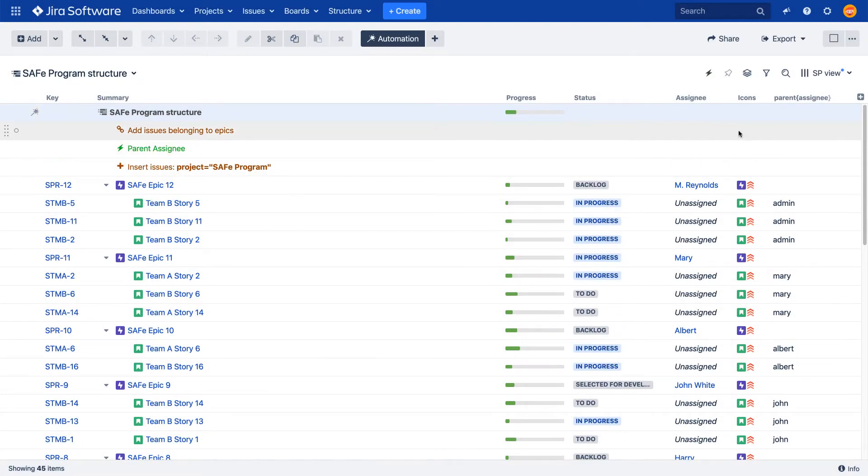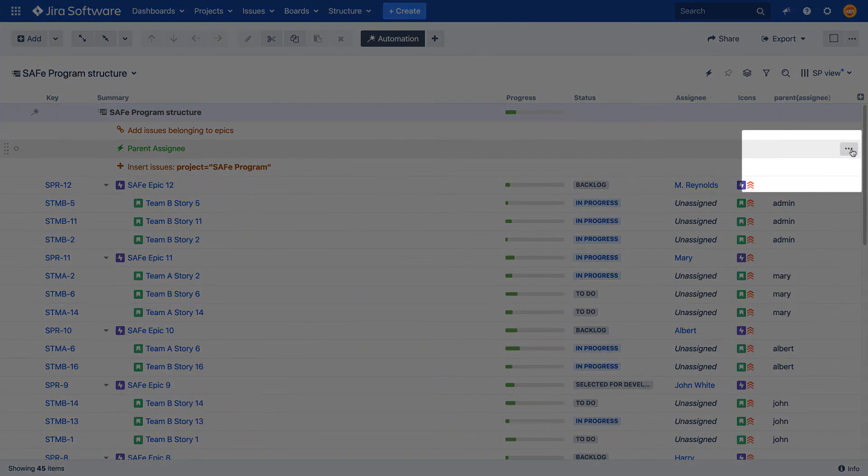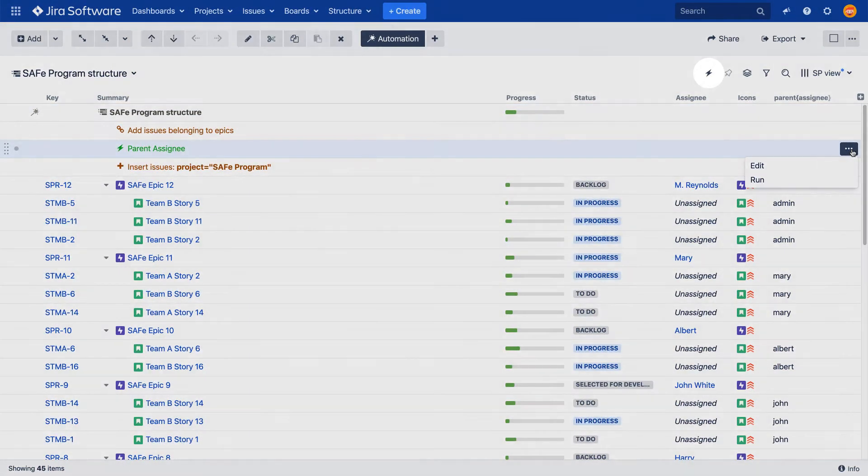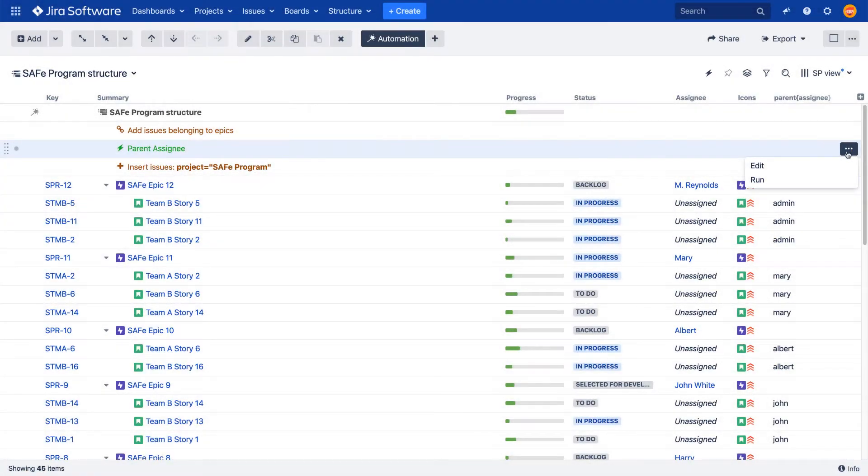To run the effector, open the drop-down action menu on the right and click Run. Or click the Run button in the toolbar.